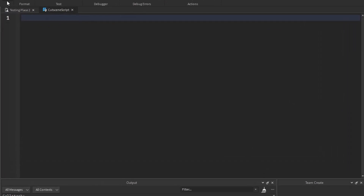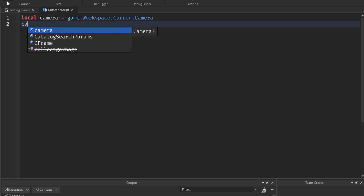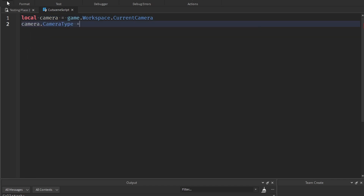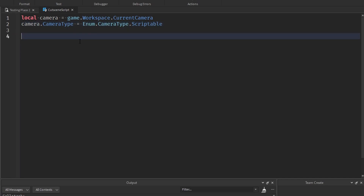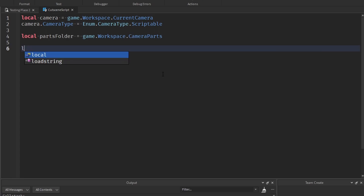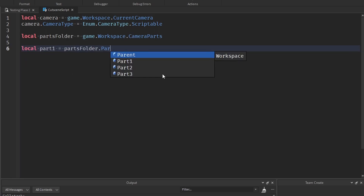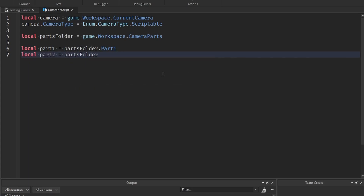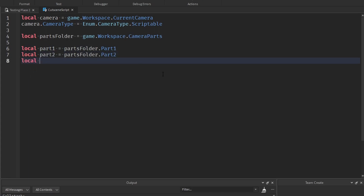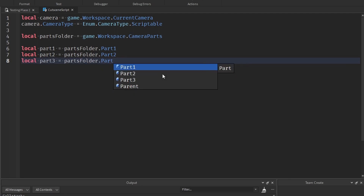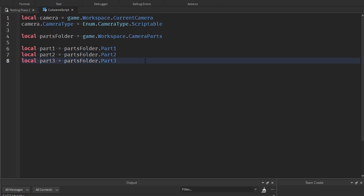Now you can go back into your cutscene script. First of all, we want to reference the camera, so just say: local camera equals game.Workspace.CurrentCamera. And then camera.CameraType equals Enum.CameraType.Scriptable — to make sure we can script the camera, change its position, change its CFrame. Then I'm going to make variables for each of the parts: local partsFolder equals game.Workspace.CameraParts, then local part1 equals partsFolder.Part1, local part2 equals partsFolder.Part2, local part3 equals partsFolder.Part3. Just make as many variables as you need for as many parts as you have.